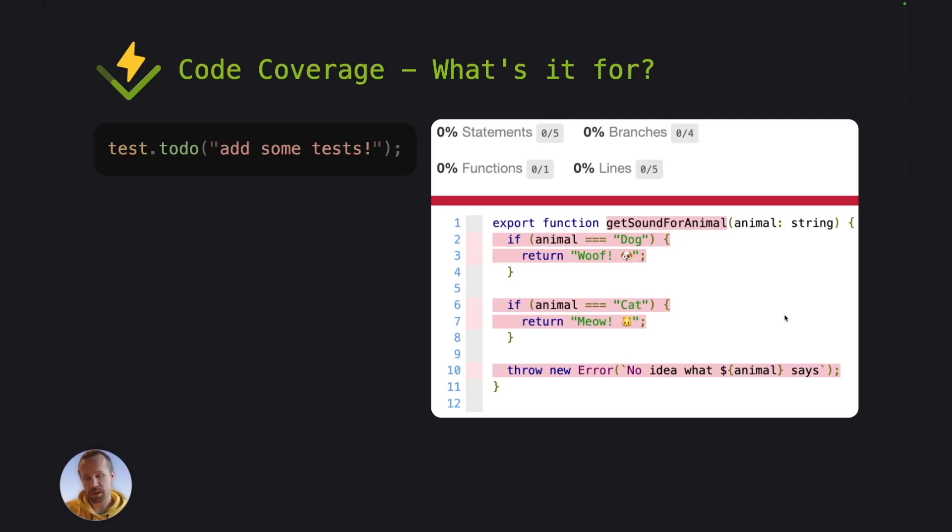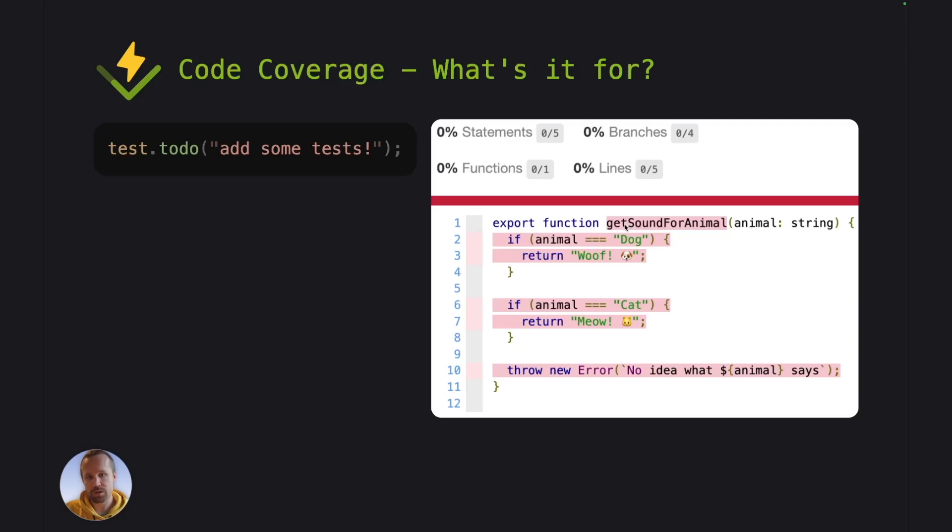So by default here, Vitest will include your source files in the coverage report and mark them as uncovered. So when this file now doesn't have any test cases covering it, we can see that everything is marked as red here and the coverage levels are at zero percent.